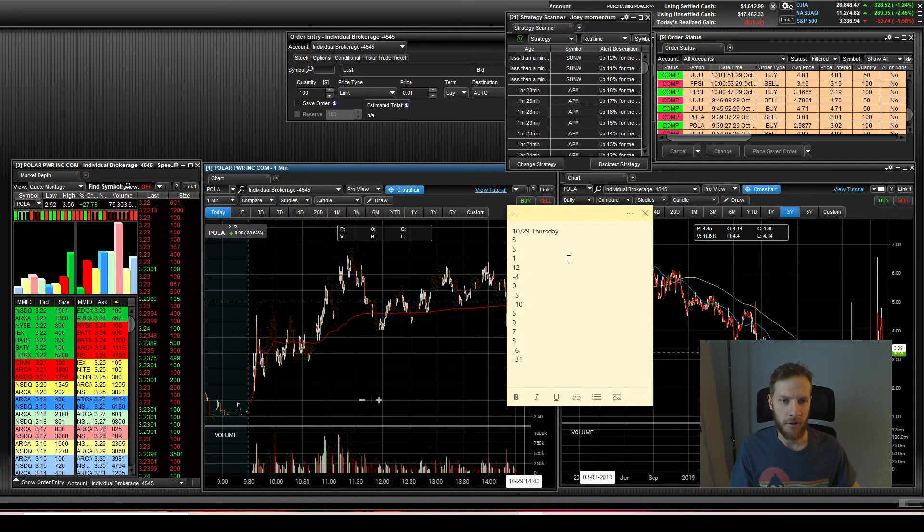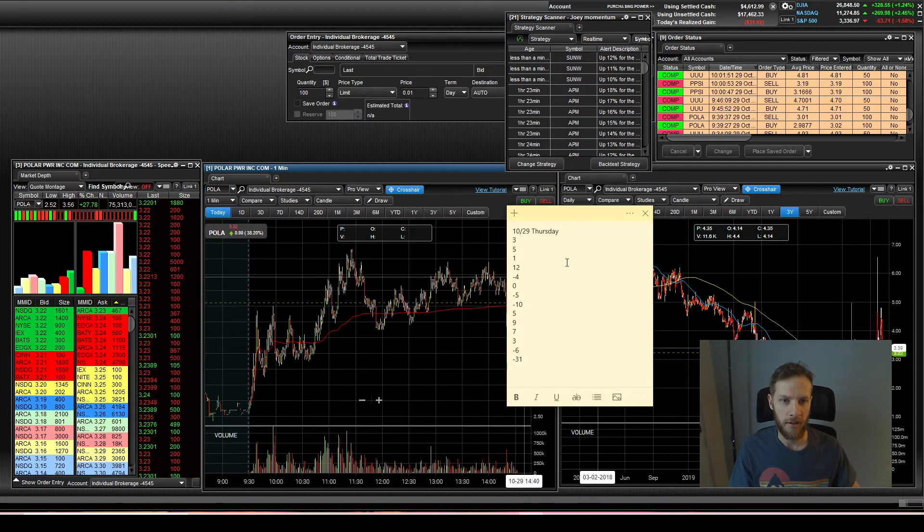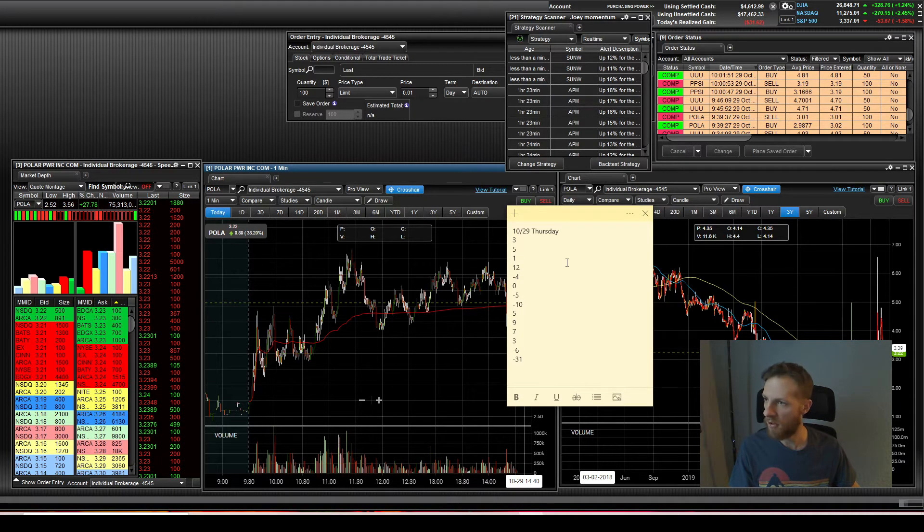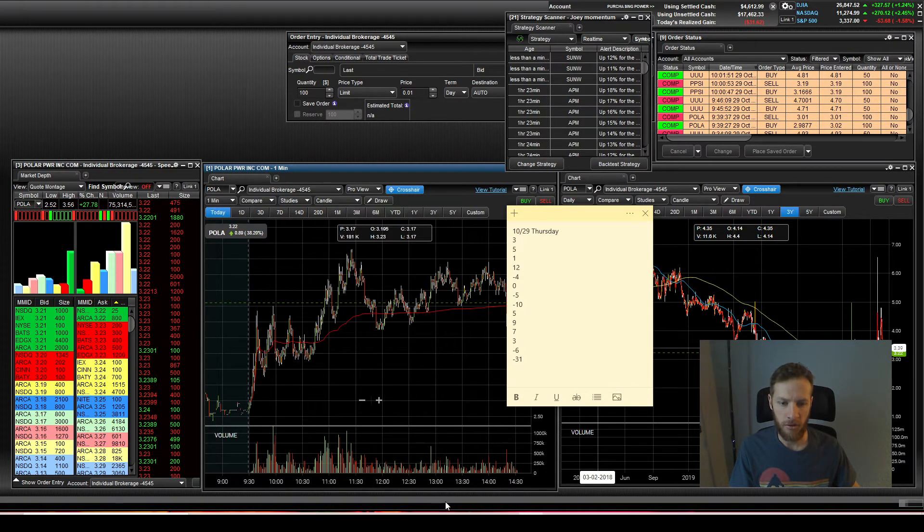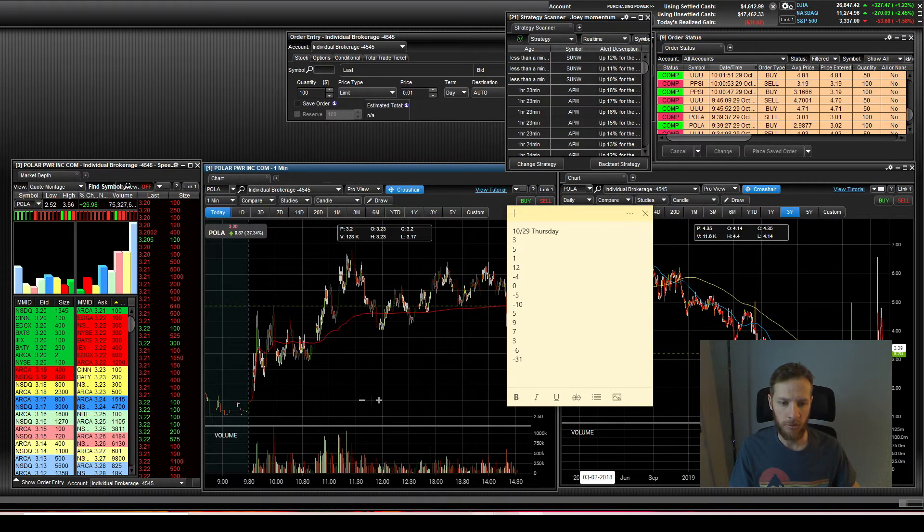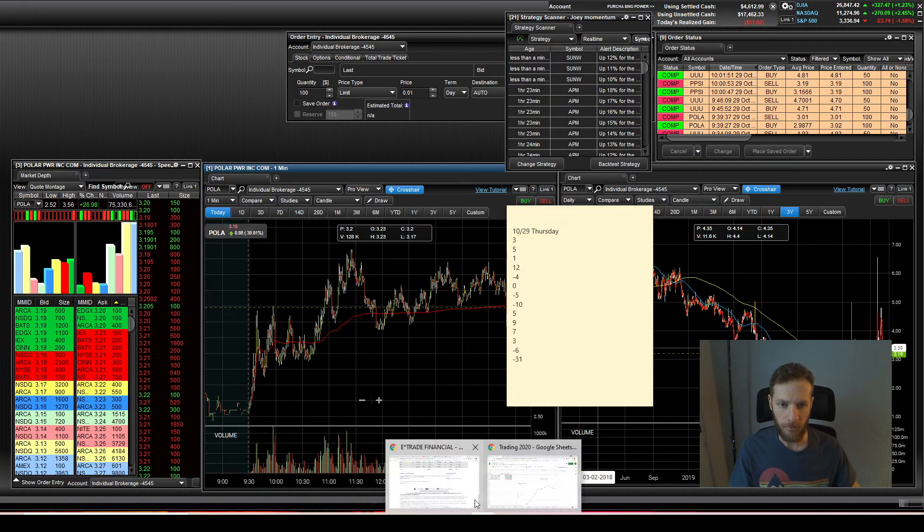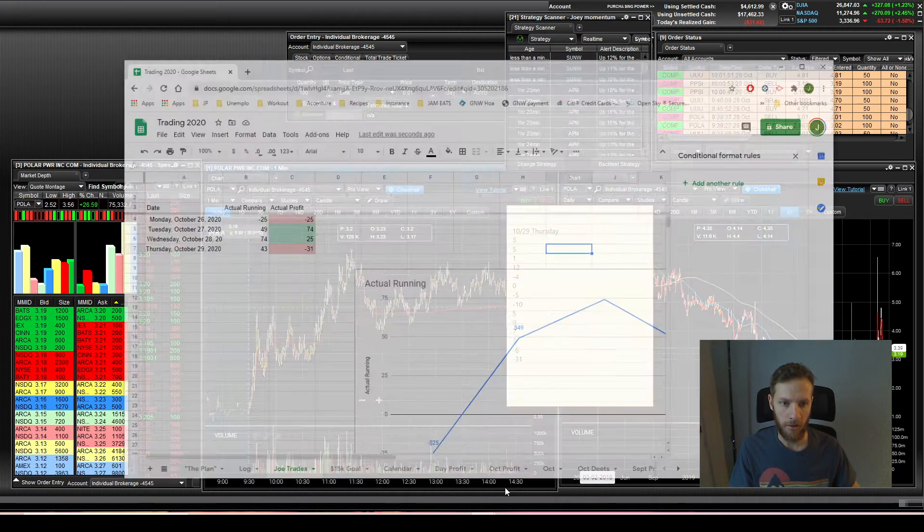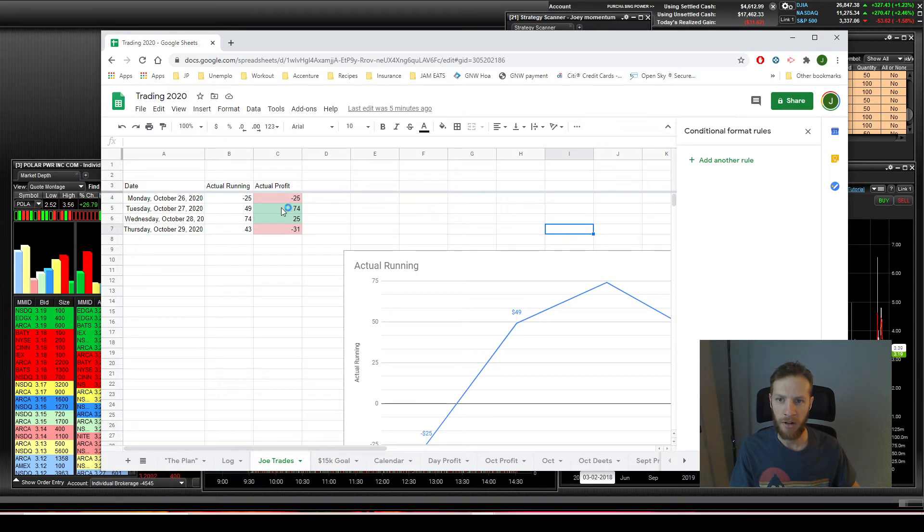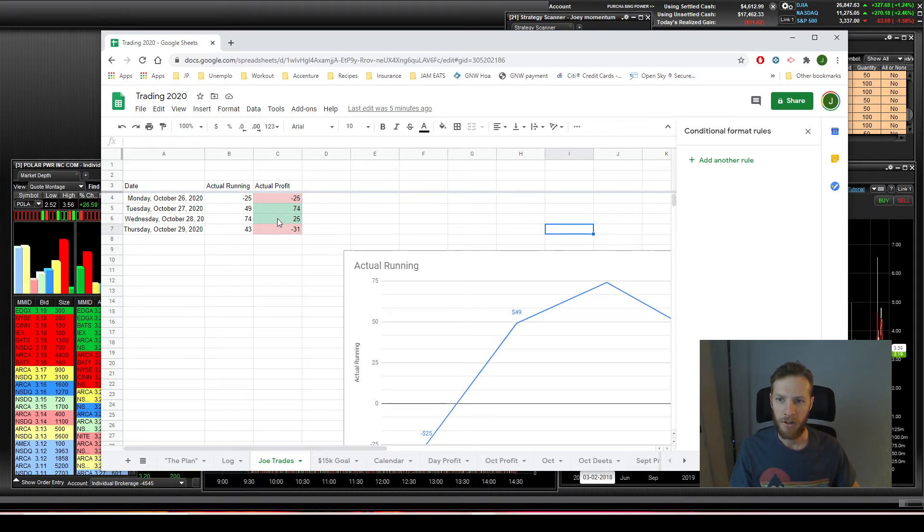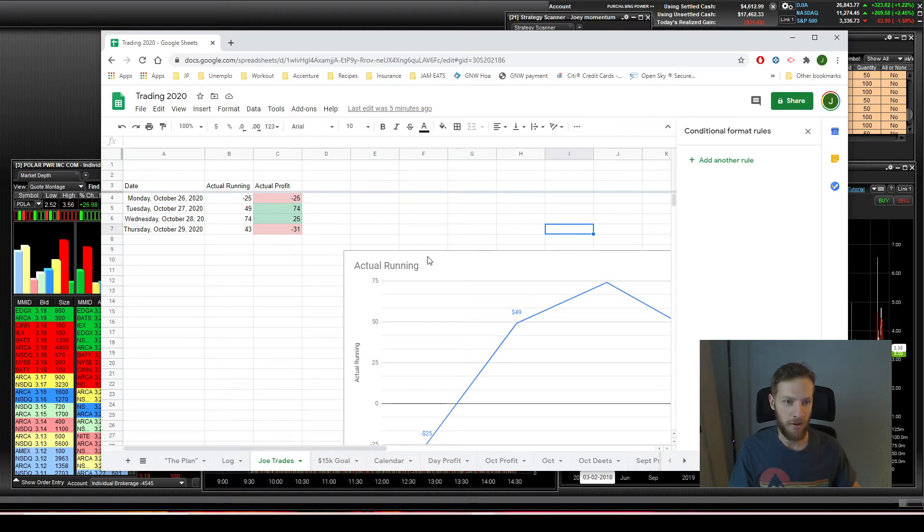It's unfortunate, but hopefully tomorrow can be a better day. Let's show you the trades for the week. So Monday down 25, Tuesday up 74, Wednesday up 25, and then today down 31.